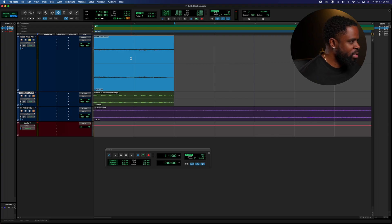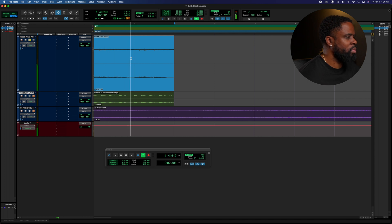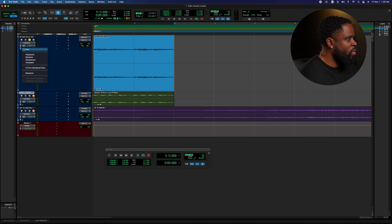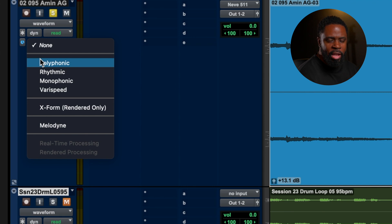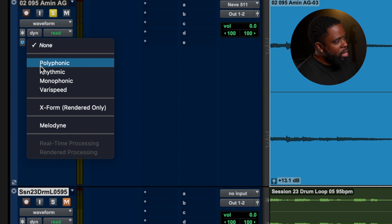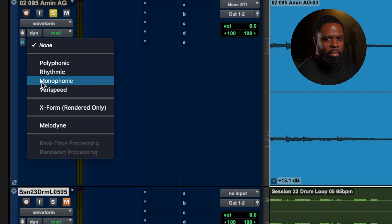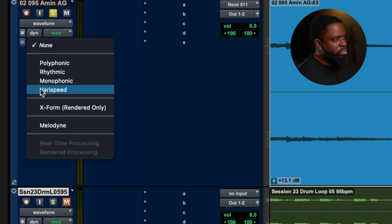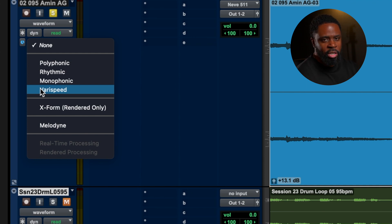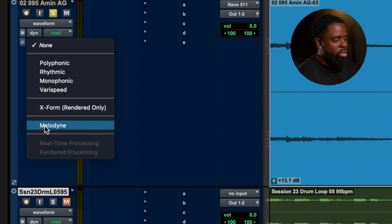I've got a guitar loop I'll play for you guys — just something simple. The first thing you want to do is go to your channel settings. You've got different options: Polyphonic is good for more complex material like full instrumentals or sounds with more complex harmonic content. Rhythmic is better for drums more than anything. Monophonic is better for single note instruments or vocals. And VeriSpeed actually changes the pitch and the tempo of whatever source you're feeding it. We're not going to worry about Melodyne and X-Form for this video.